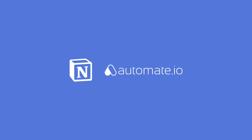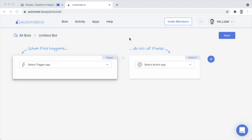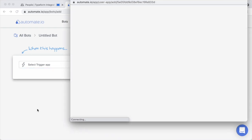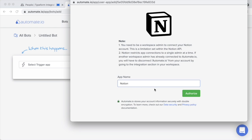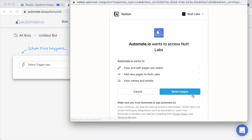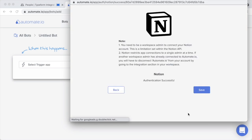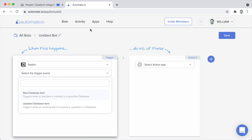An admin will configure the Automate.io integration when creating a bot. When you want to use Notion for the first time in Automate.io, whether as the trigger app or the action app, you'll search for Notion, choose it under Add a New App, leave the default name — just Notion — and click Authorize. At this point you'll select the pages you want to grant the integration access to. I typically choose all pages of my workspace, but you can be more selective. Then click Allow Access and Save. That finalizes the integration, so you can now use Notion within bots as both the trigger and action app.